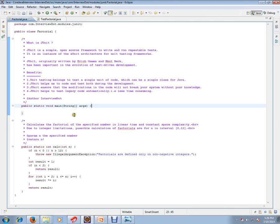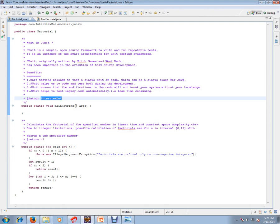Hi, this video is from InterviewDot.com, a job portal where you can post your resume if you're looking for a job. In this video, I'm going to talk about what is JUnit. JUnit is a simple open source framework to write and run repeatable tests.